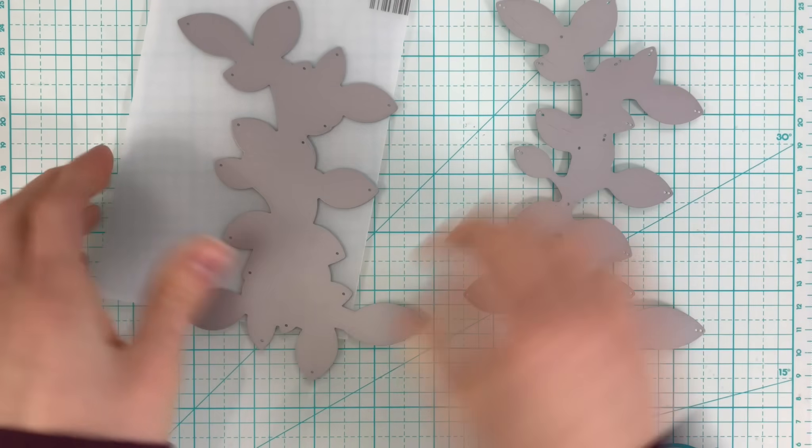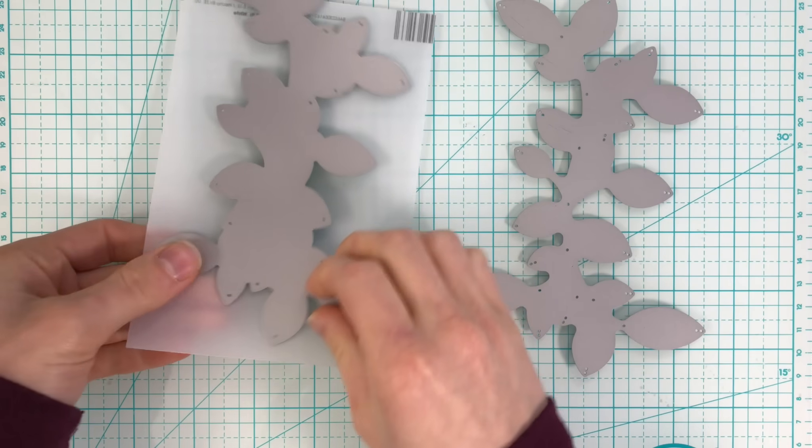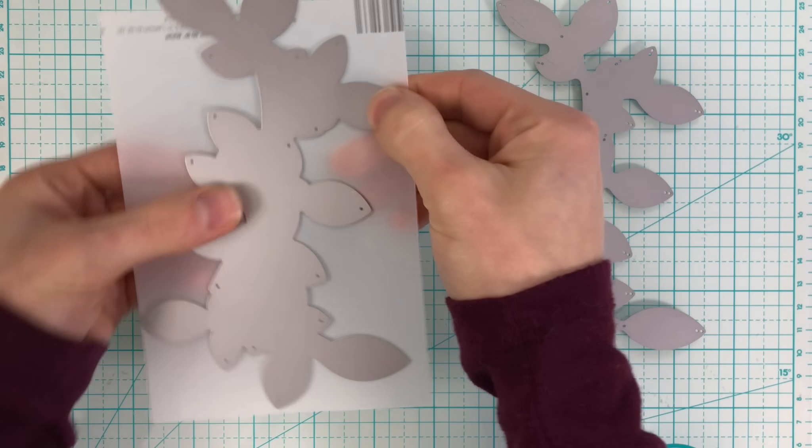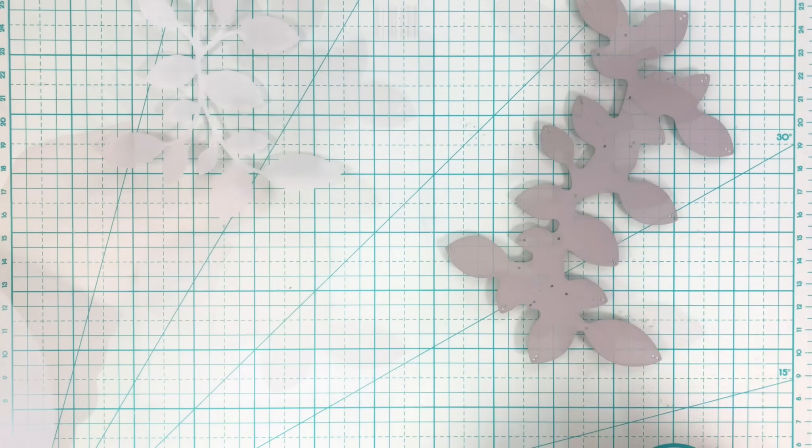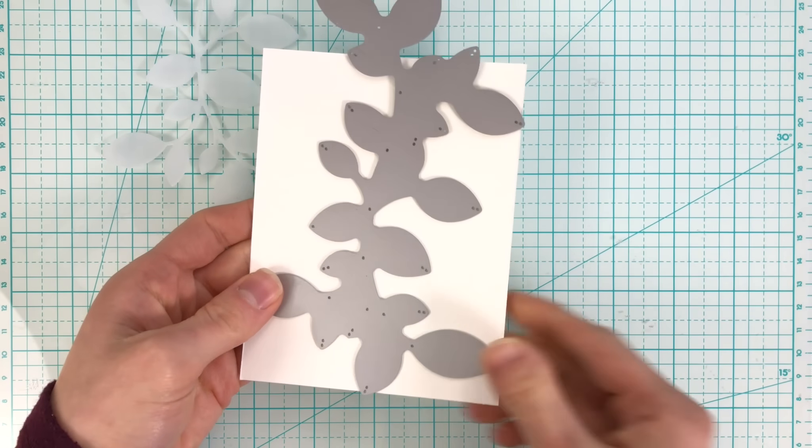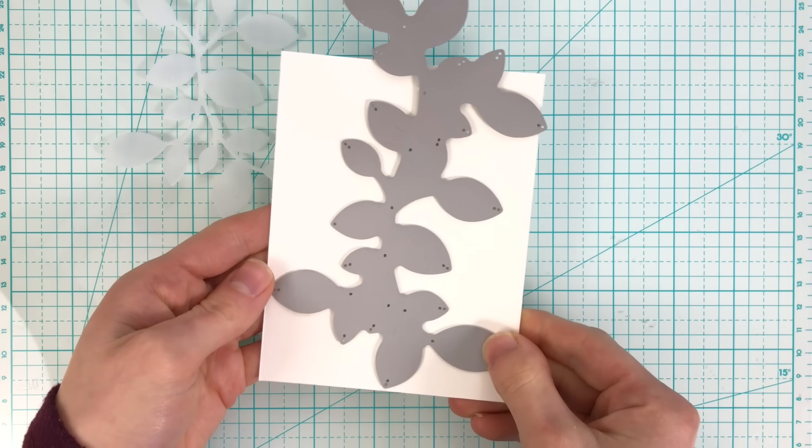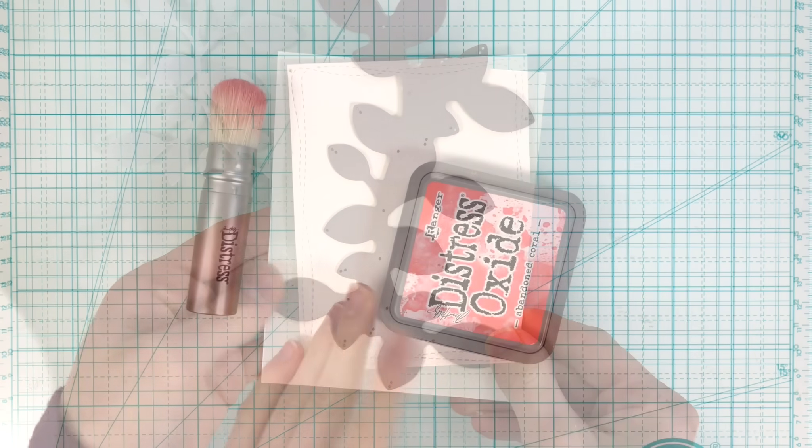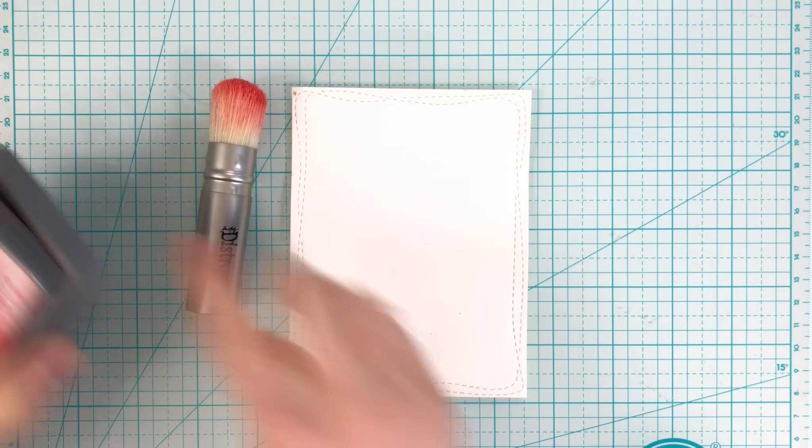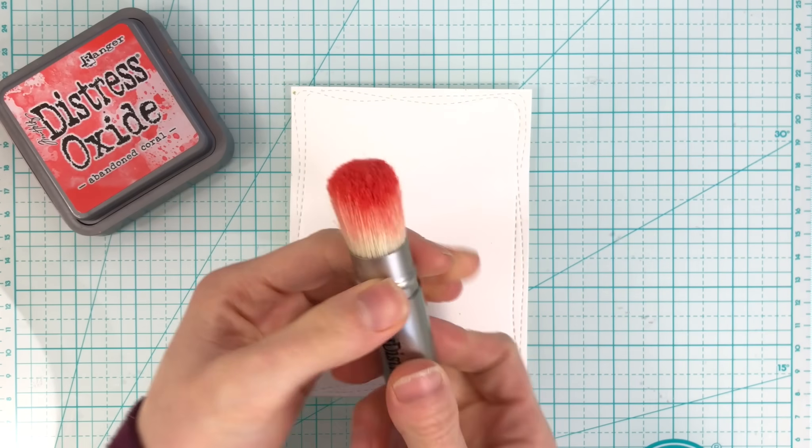I'm cutting the solid leaves from vellum and the outlines from white cardstock. I set those aside and I'm going to start ink blending.